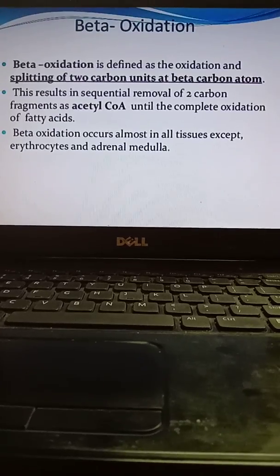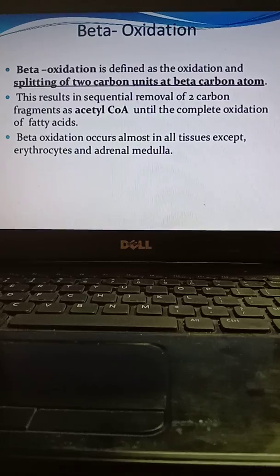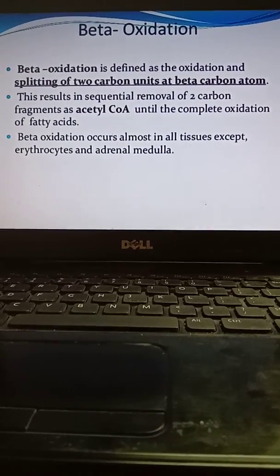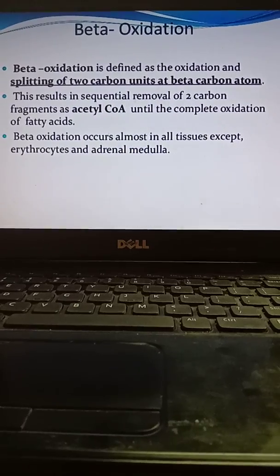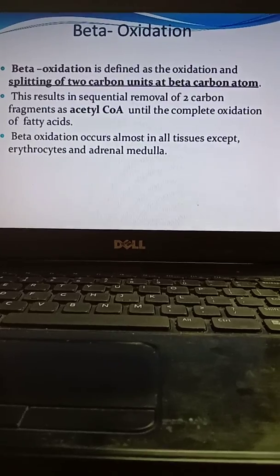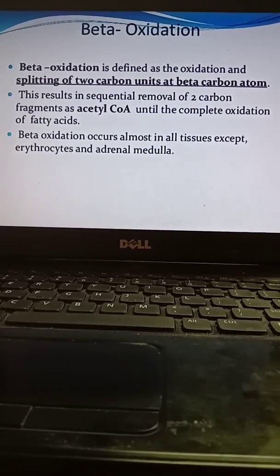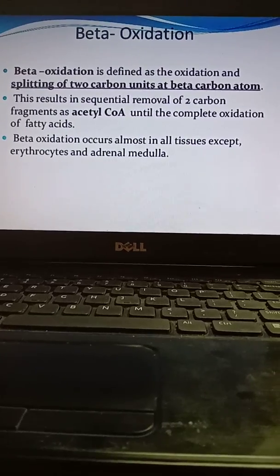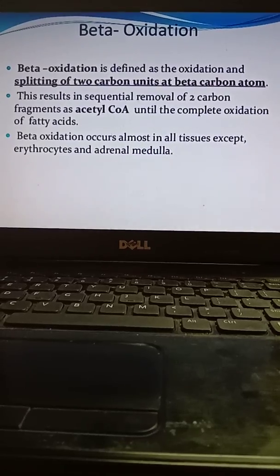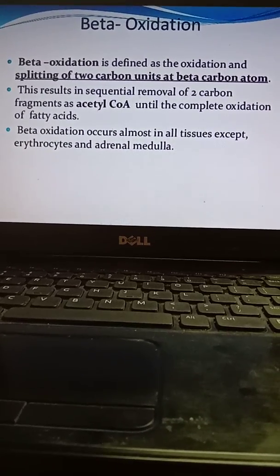Beta oxidation is defined as the oxidation and splitting of two carbon units at the beta carbon atom — the second carbon atom is known as the beta carbon atom. This results in the sequential removal of two carbon fragments as acetyl-CoA. The two products will be acetyl-CoA until the complete oxidation of the fatty acid. Beta oxidation occurs in almost all tissues except erythrocytes and adrenal medulla.